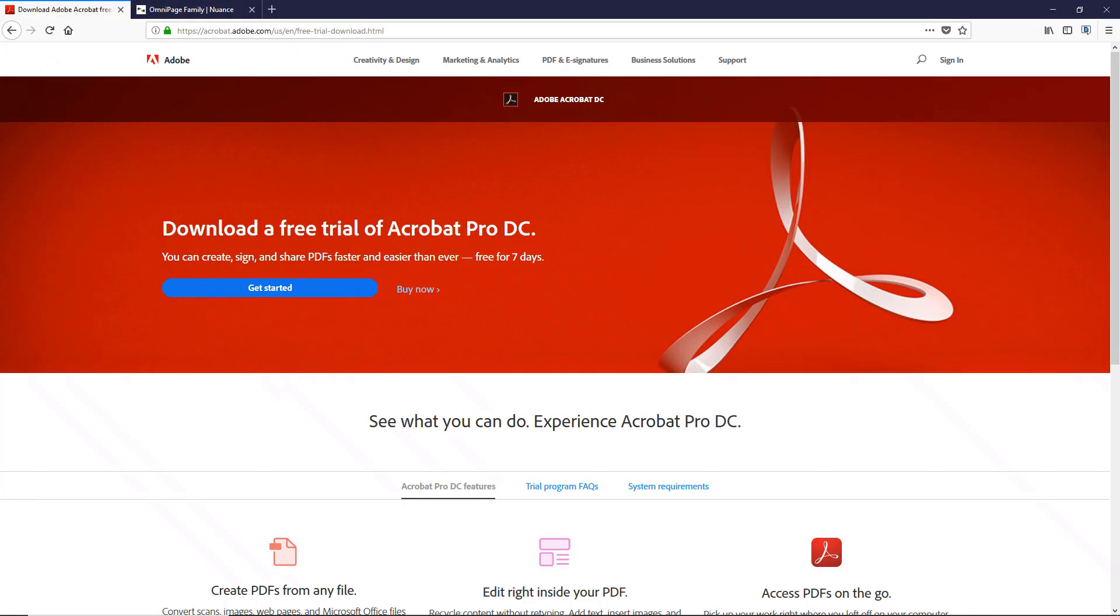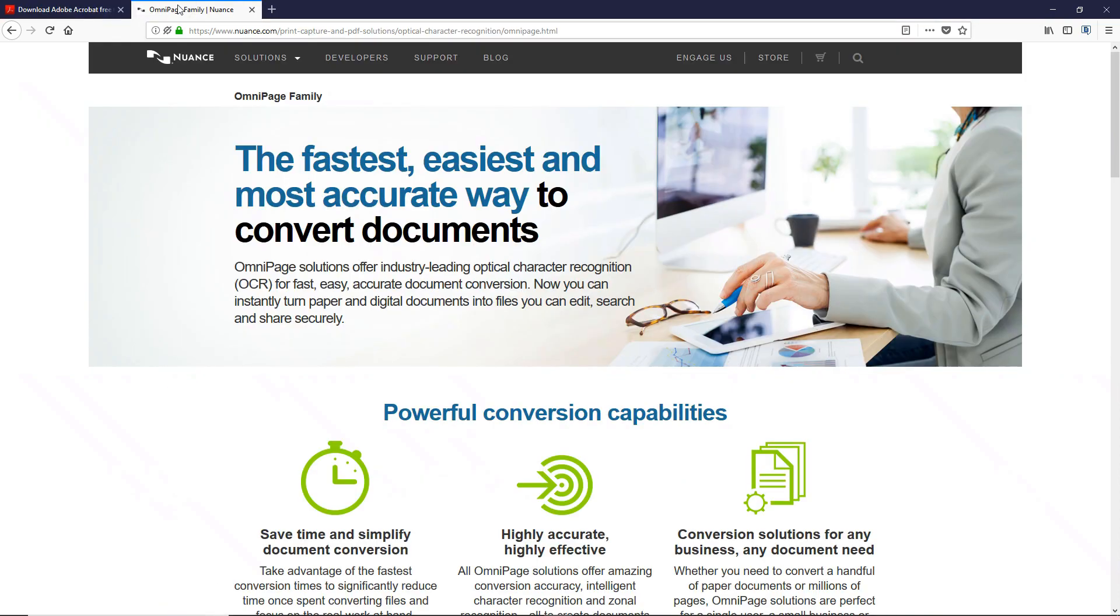Nuance OmniPage is another excellent program for OCR. In addition, there are some OCR cloud services available if you search for them.